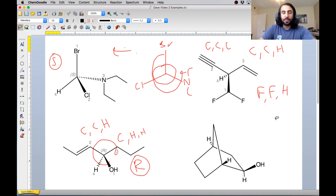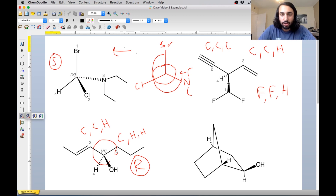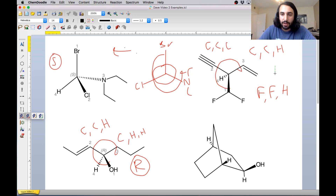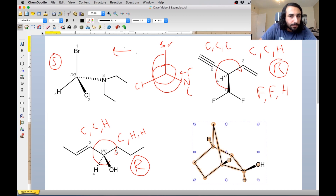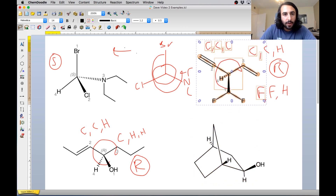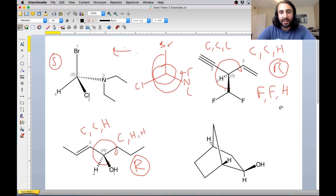So we've got our one, our two, our three, and our four. The lowest priority group is already away from us — that's the hydrogen. So we can just trace one to two to three, and once again we have gone clockwise. So we would expect this to be R. Let's check our answer, and we do get R, just like expected. So that one was correct.